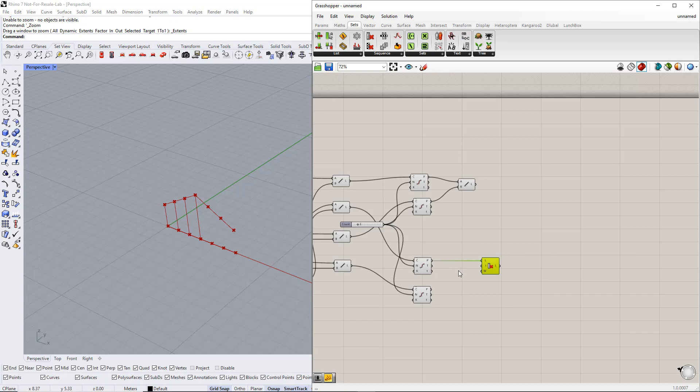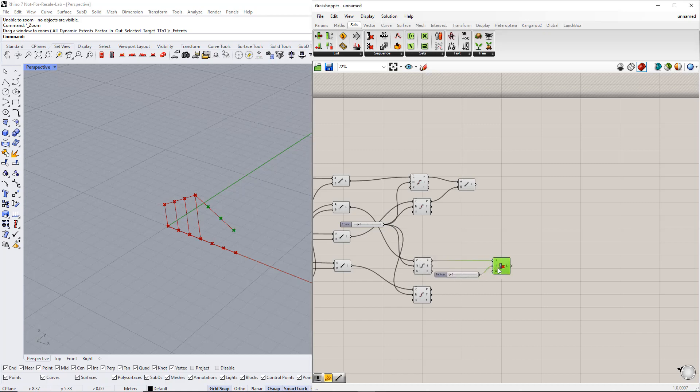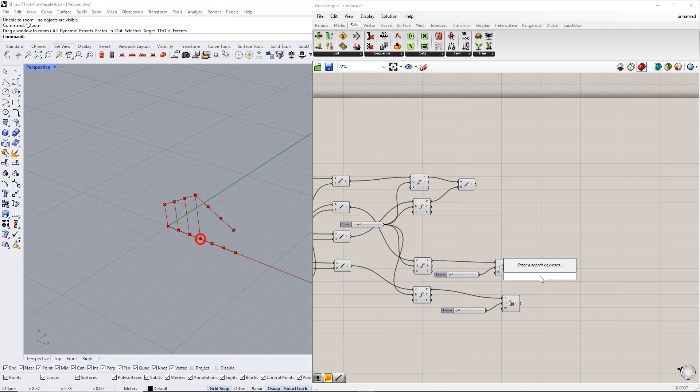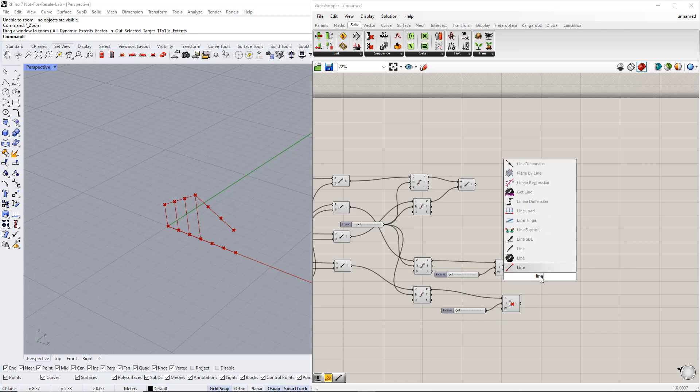Now we need to determine which item will be removed by using the number slider command. For this, we enter 0, 0, which refers to the first point of a list. We repeat this for the points from the lower chord. Afterwards, we connect these points to each other using the line component.